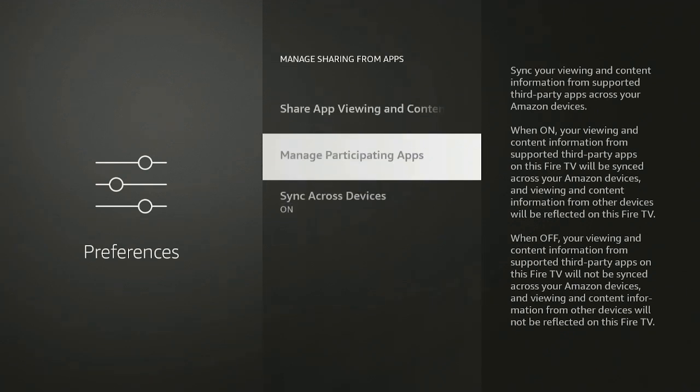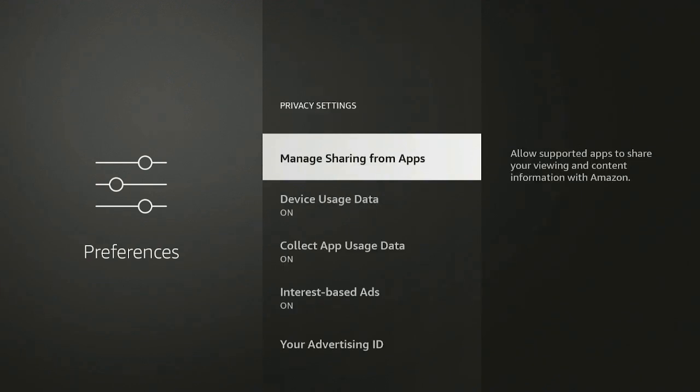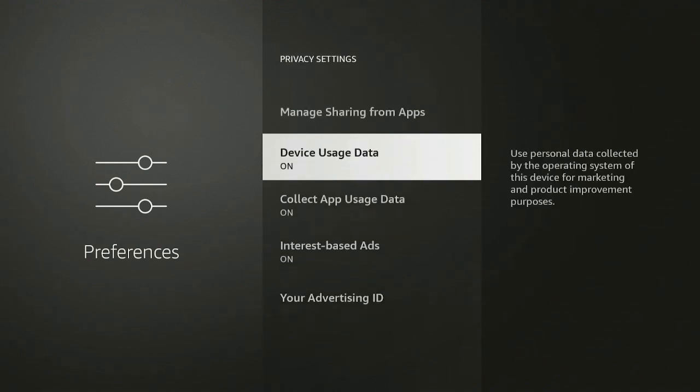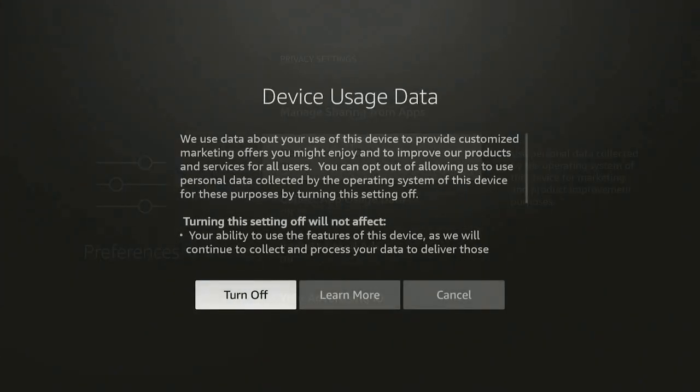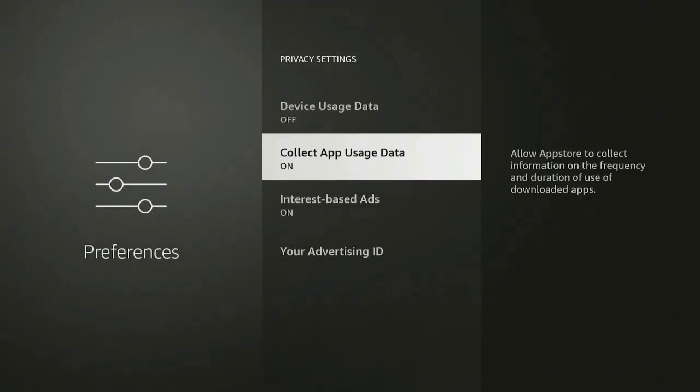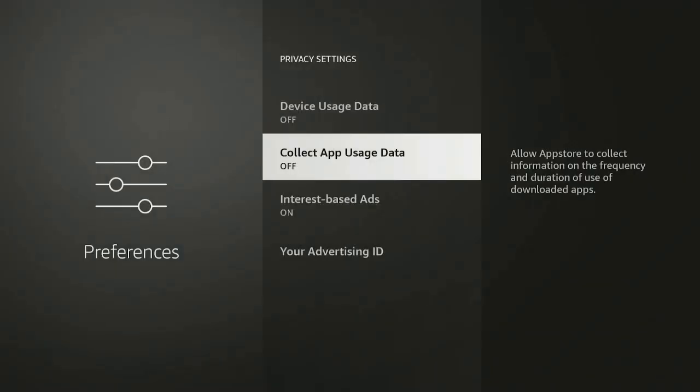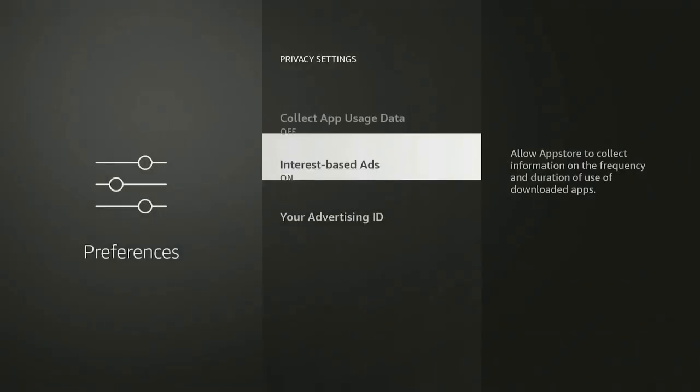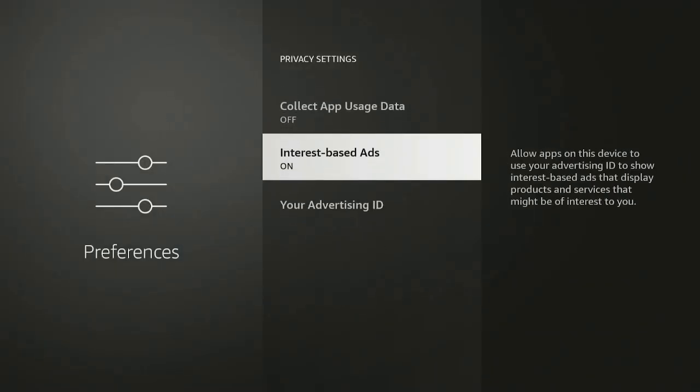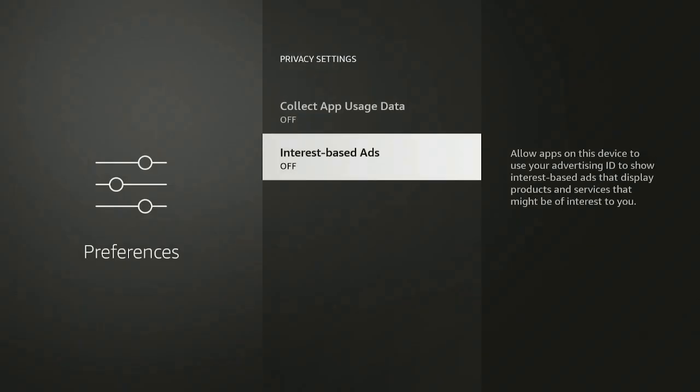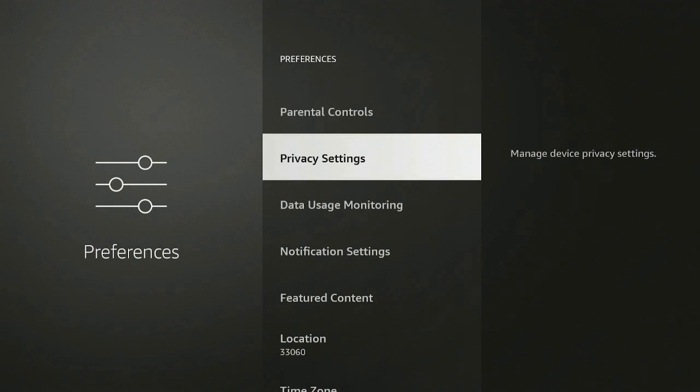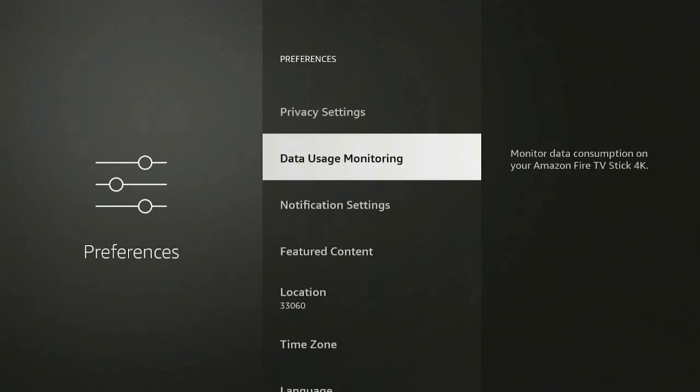Manage Shared from Apps, Sync Across Devices - it's up to you if you want to go ahead and do this. I leave mine on, it's fine, nothing to worry about. Go ahead and click the back button. Data Usage, you don't want anything to be collected, so turn it off. Collect, turn it off. Interest Based Ads, no you don't need no interest-based ads, go ahead turn it off.